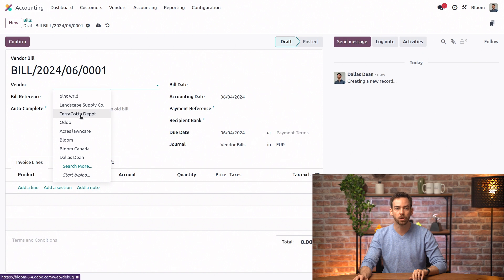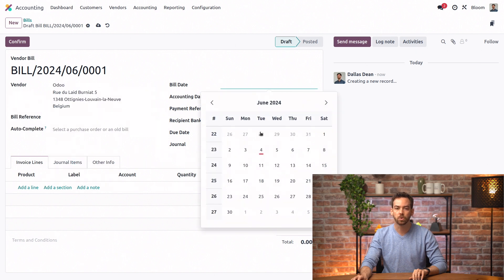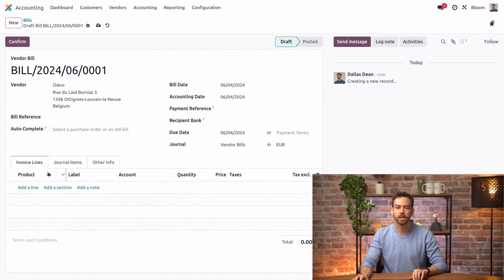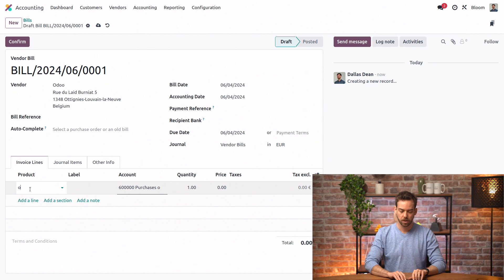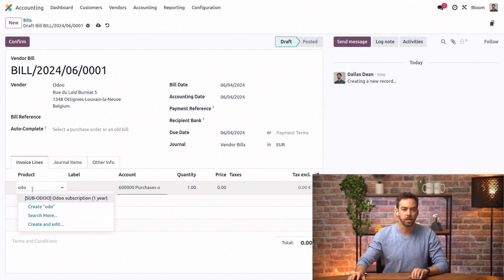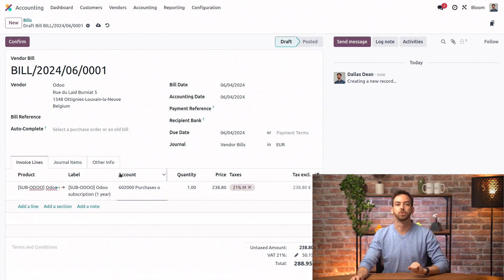So we'll add Odoo, go ahead and set today for the bill date, and we'll add the Odoo subscription.